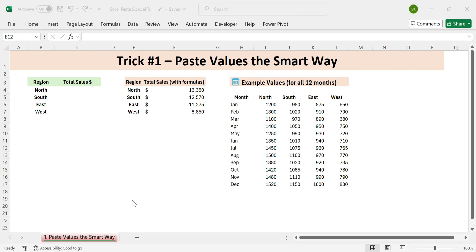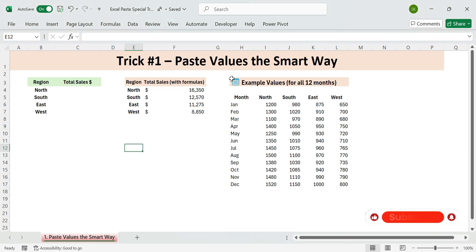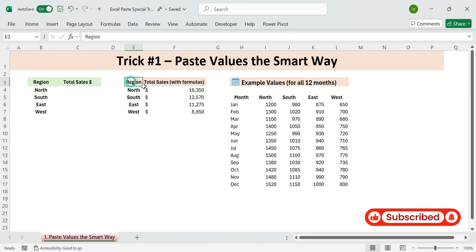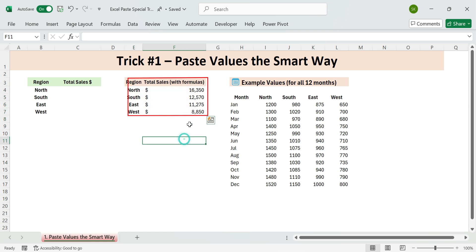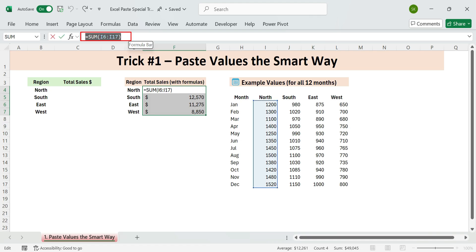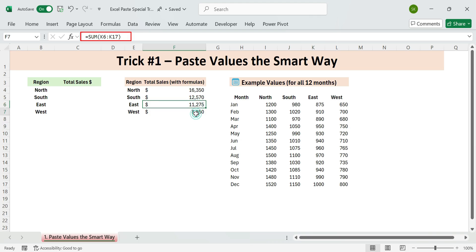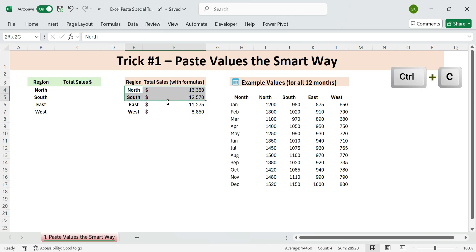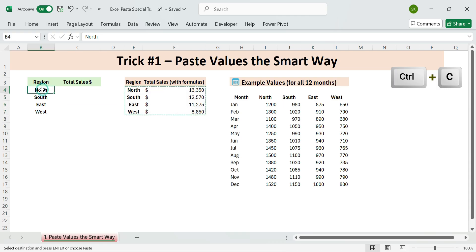Trick one, paste values the smart way. Still using the mouse to paste values? Let's make it faster. Say we have a table of regional sales data that includes formulas and dollar signs everywhere we don't want to keep. We need to convert these formulas to static values for clean reporting or sharing. Here's what to do. Copy the entire table using Control plus C. Select the destination cells.